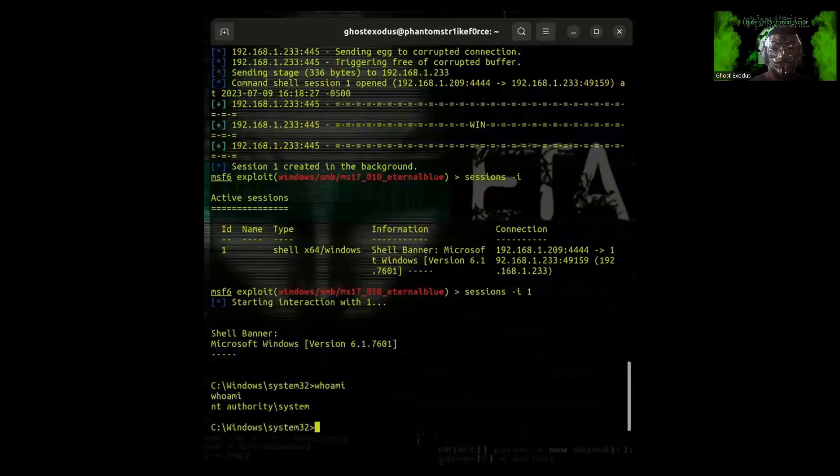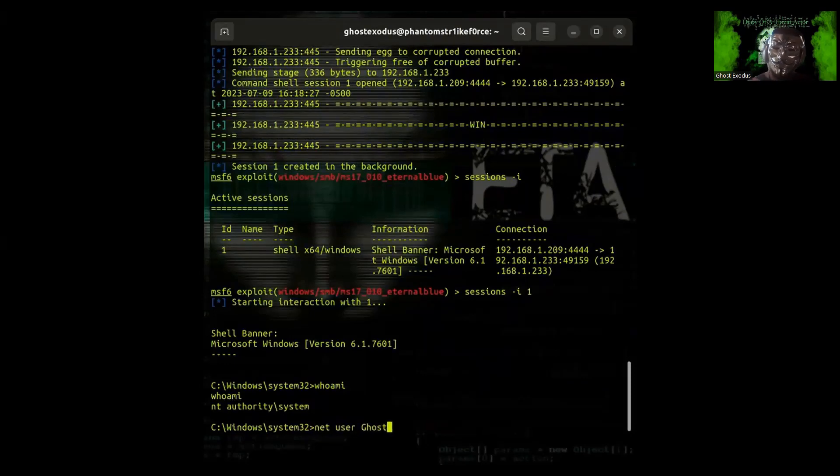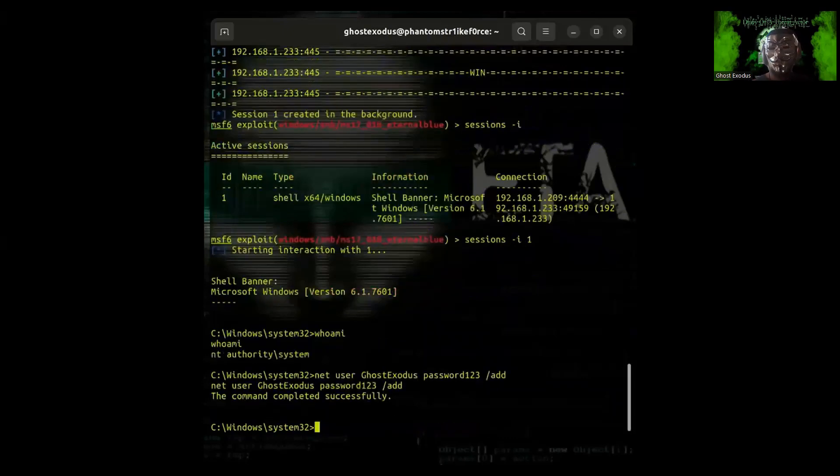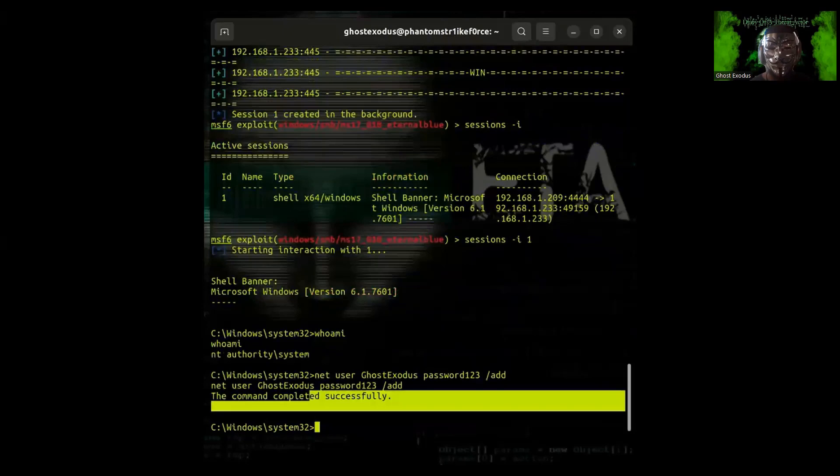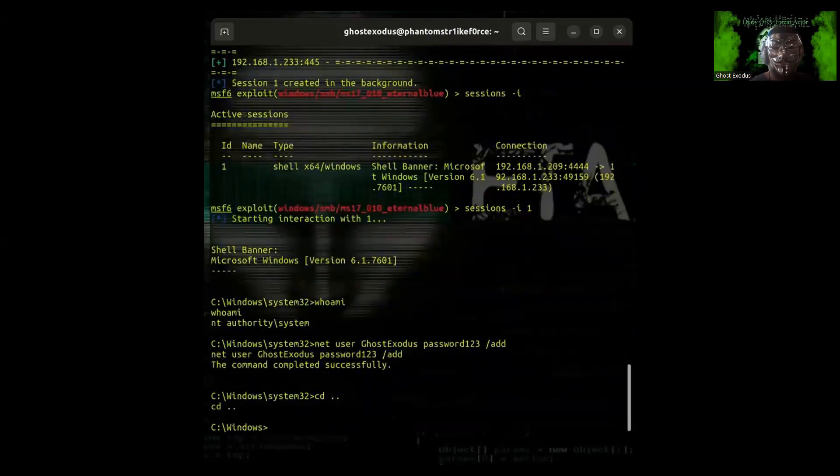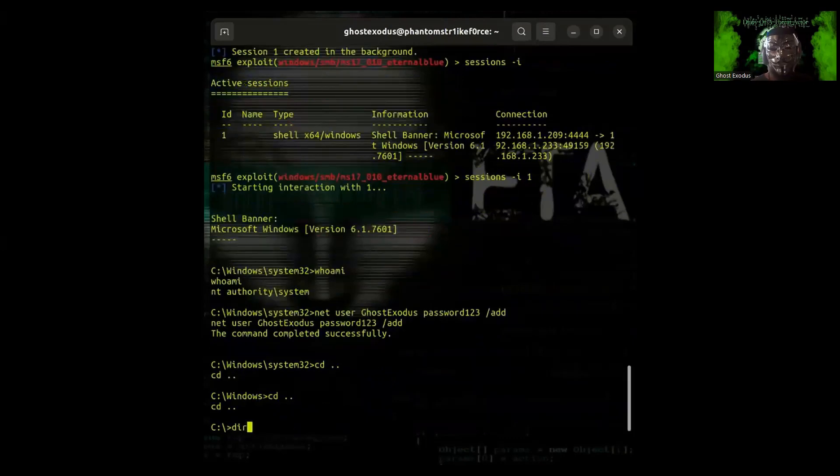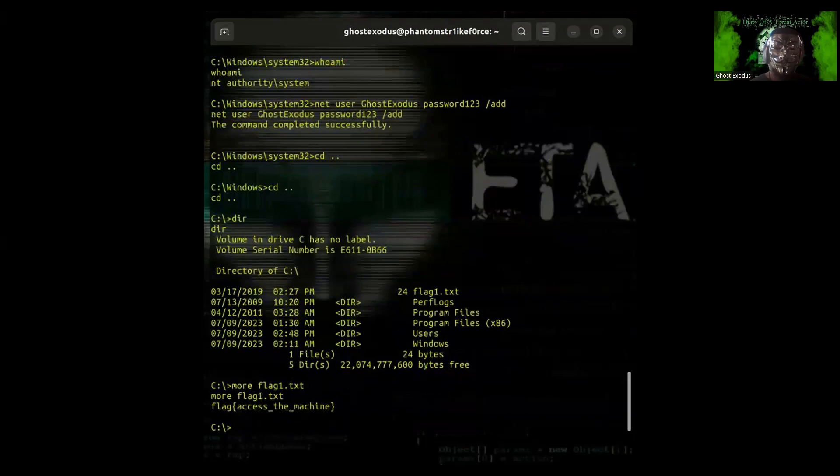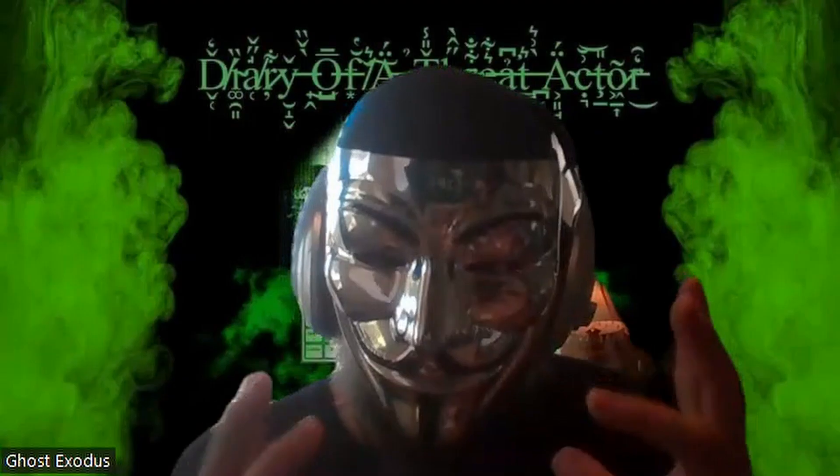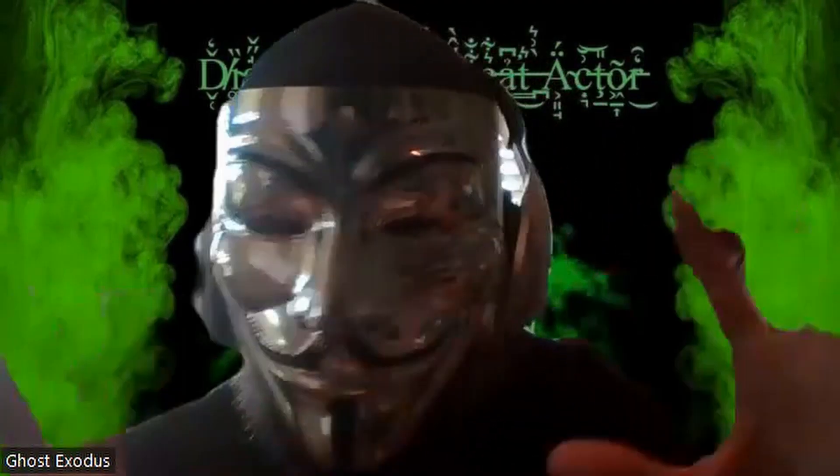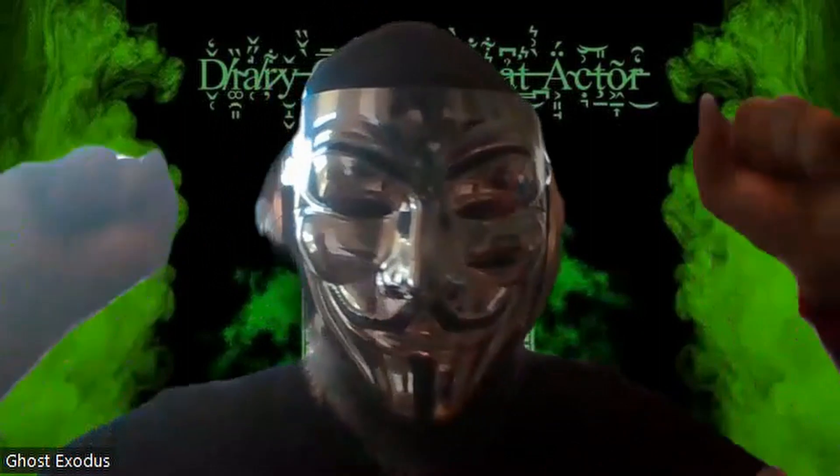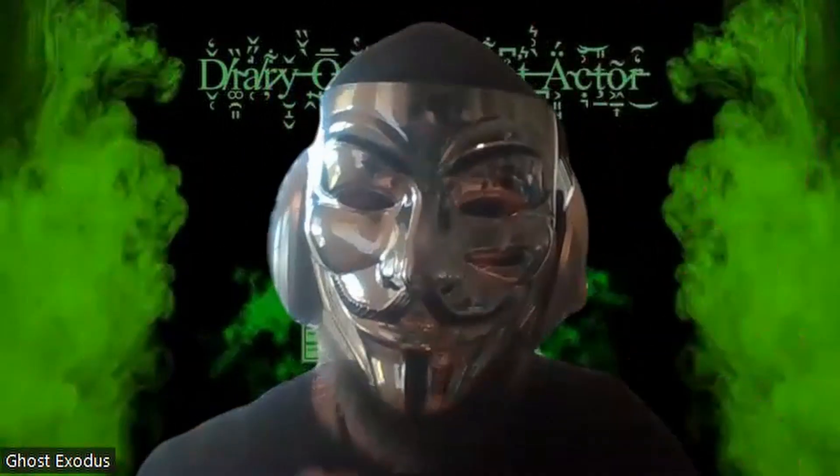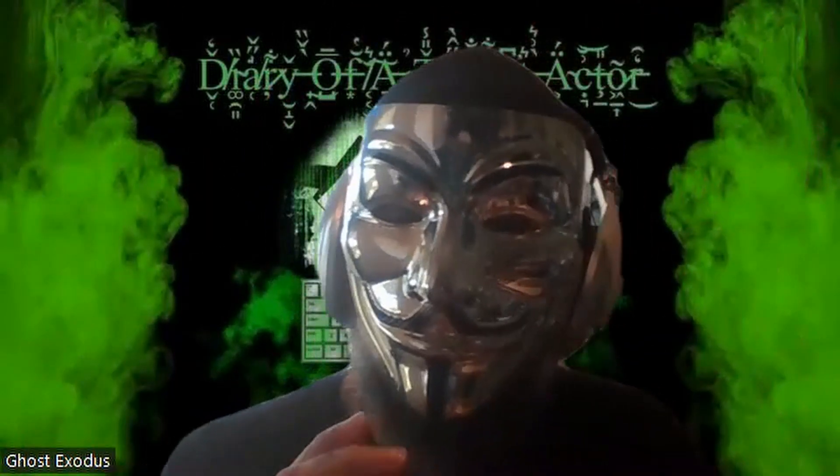As you can see, the remote code execution was successful and I now have access to C drive. Bear in mind this is a VirtualBox. My first thing to do that I normally do is whoami. I want to see what user I am logged in as. I create my own user account and I'm basically just navigating the file system to see what is there.